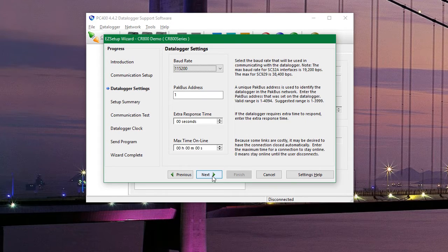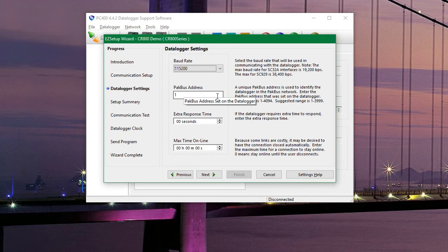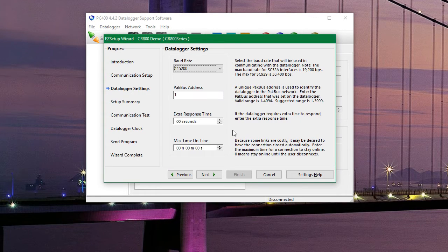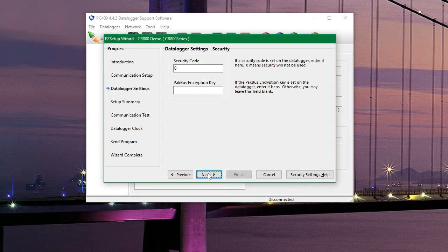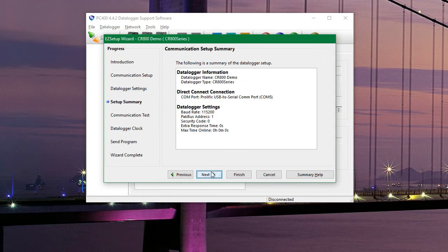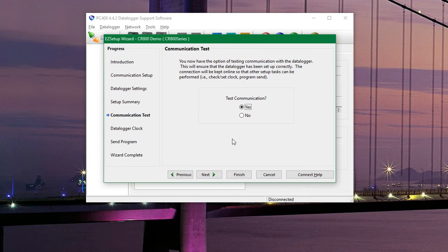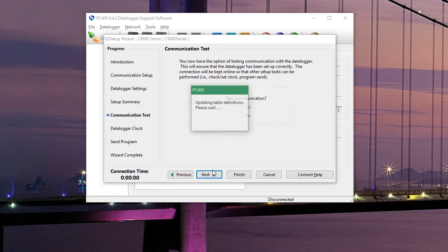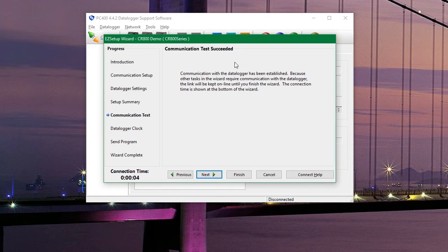The only thing on this page you may need to change is the pack bus address, especially if you have more than one data logger. If that is the case then you can change the pack bus address in the device configuration. You can click next on this page and on this page. And then we are going to test to make sure we can communicate to the data logger. And that was successful. So we can hit next one more time.